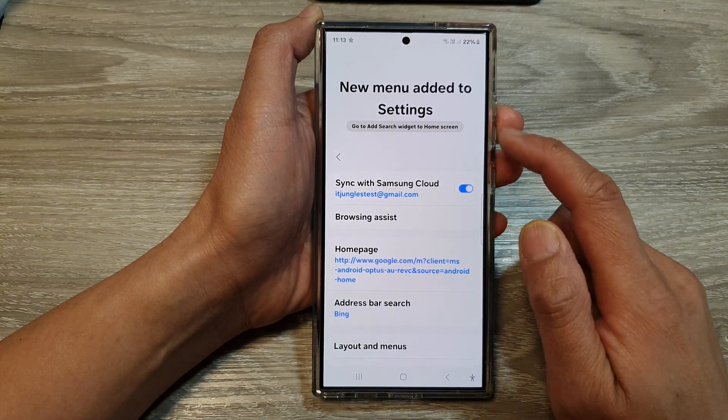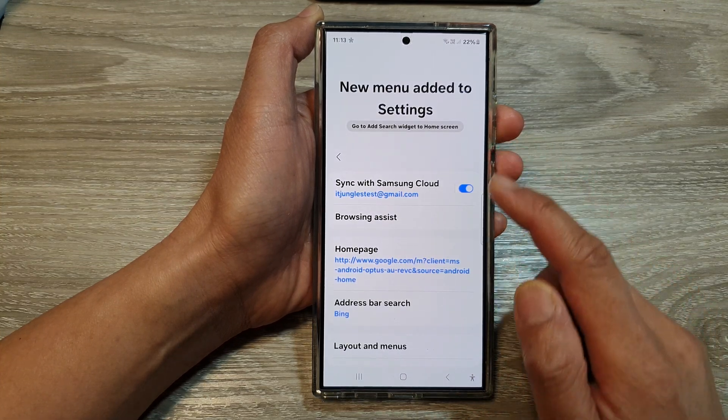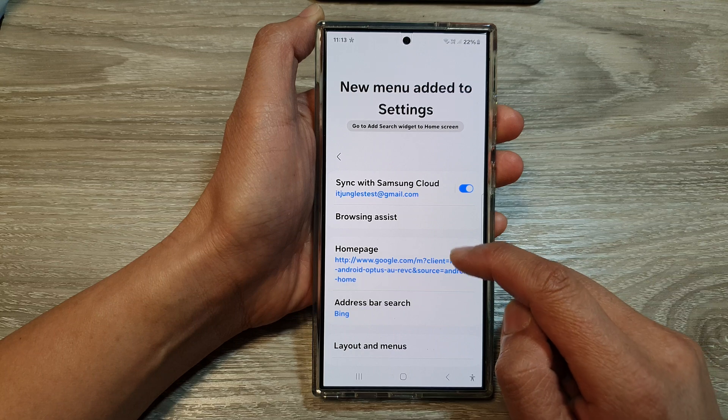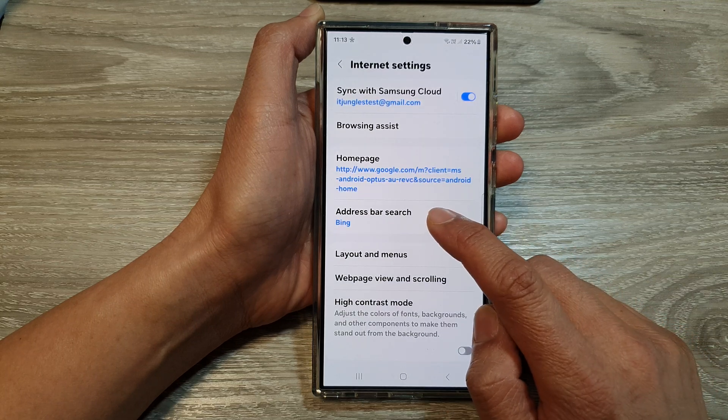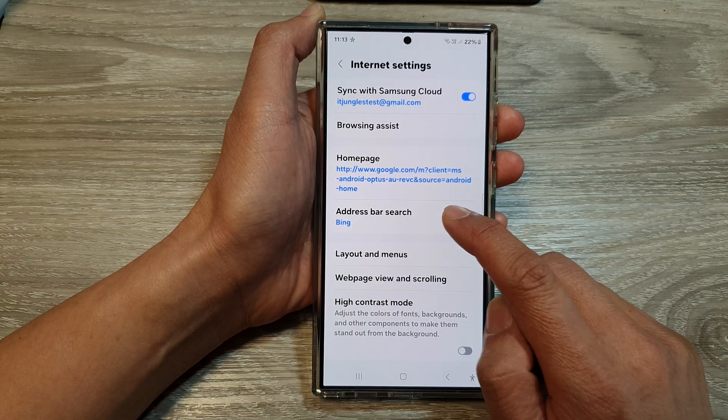In the Internet Settings page, scroll down and then tap on Address bar search.